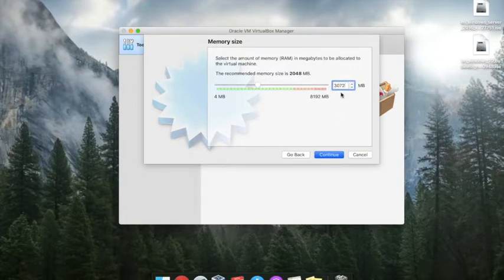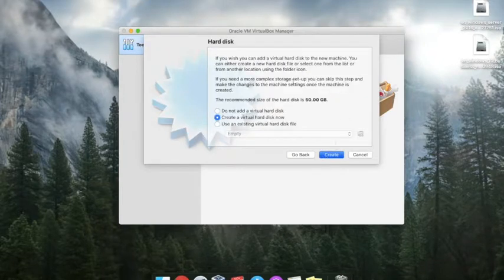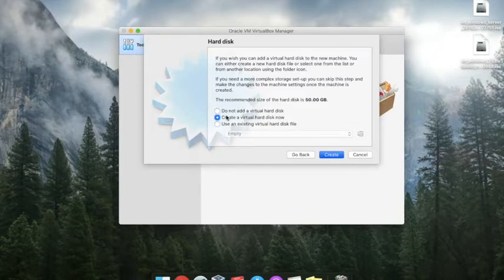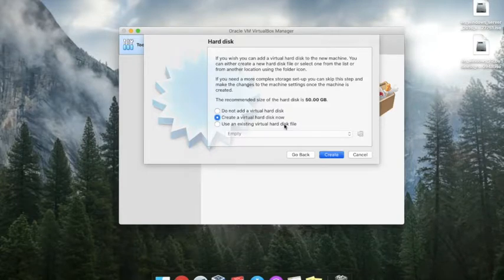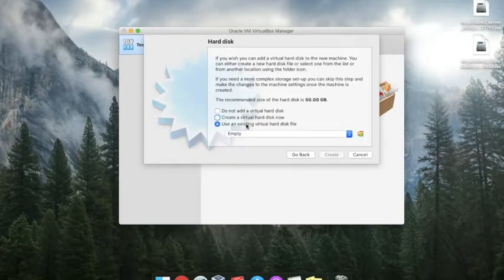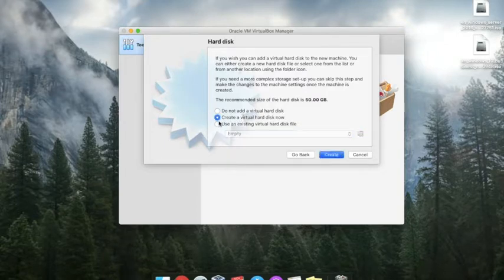Hit the continue button. Here there are a few options like create virtual hard disk. If you have already created the virtual hard disk and you want to use that existing one, then you can select here and browse to your virtual hard drive. I am creating a new one.